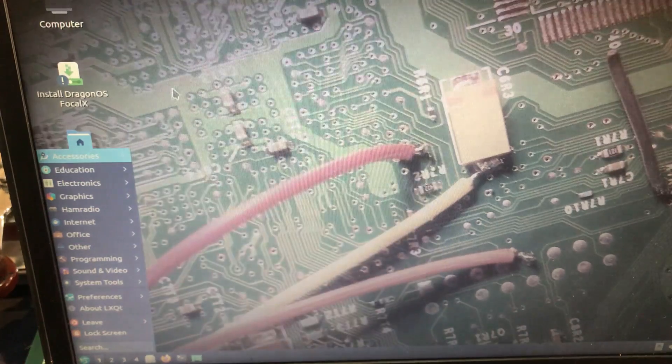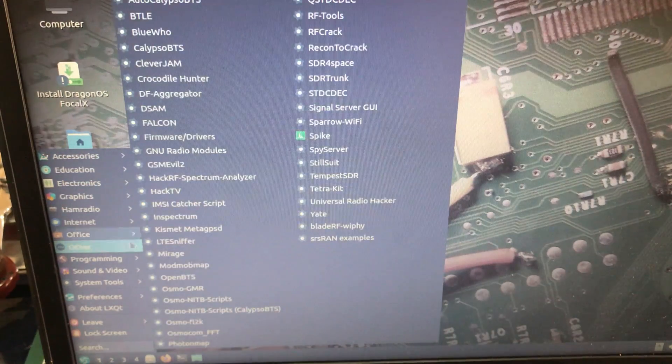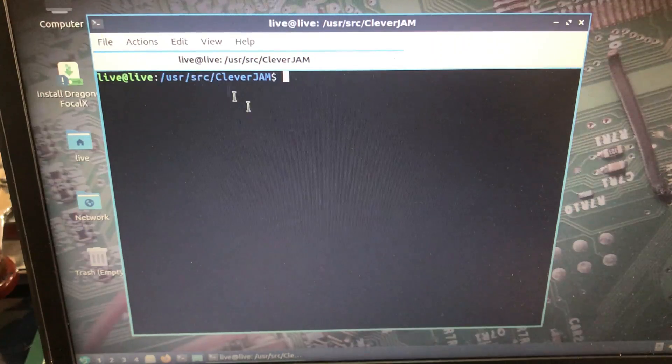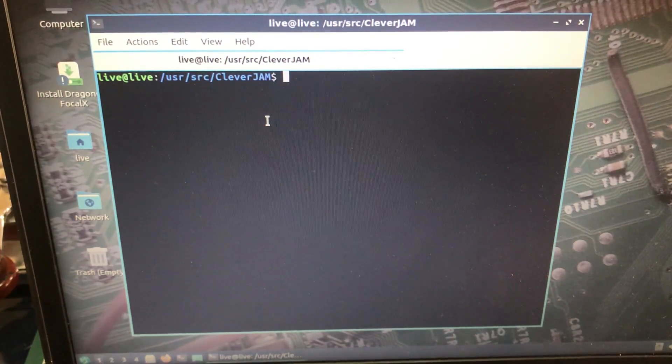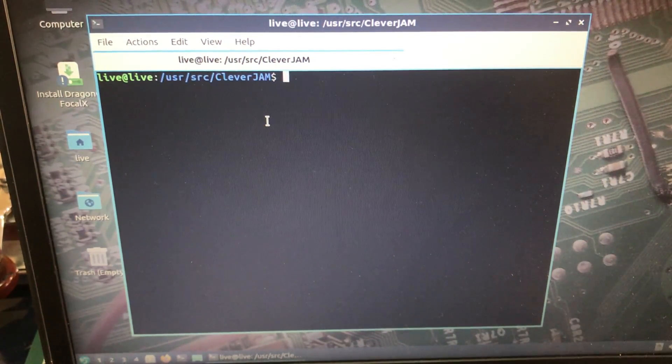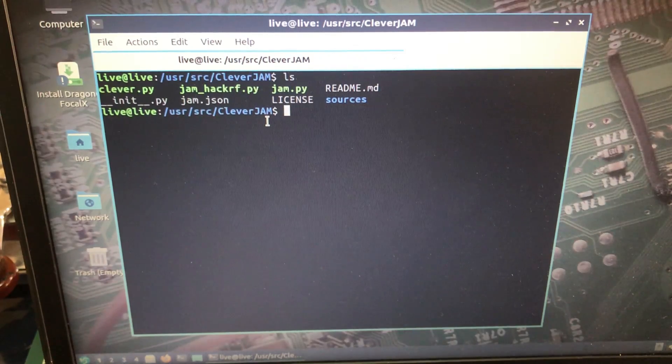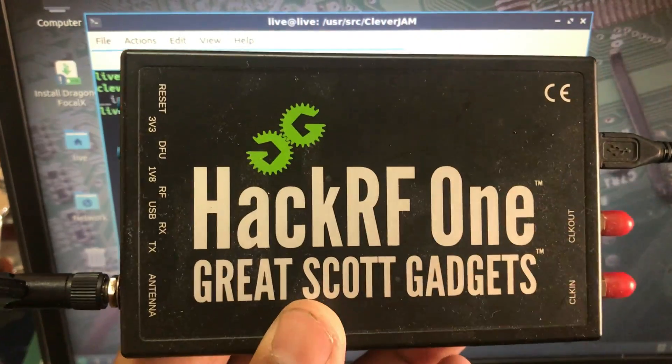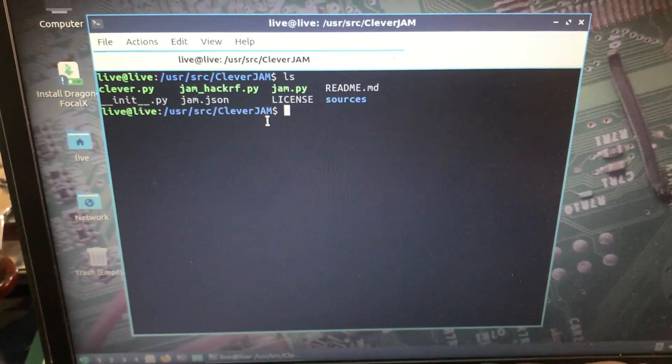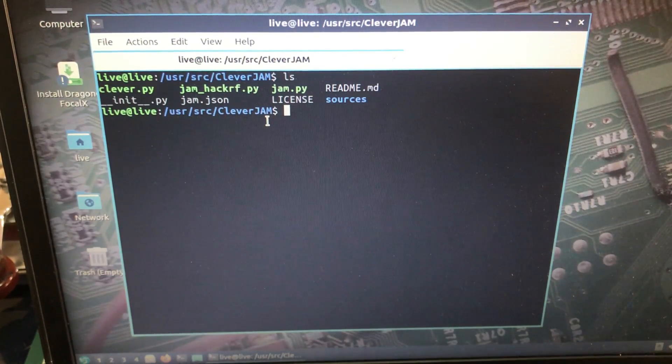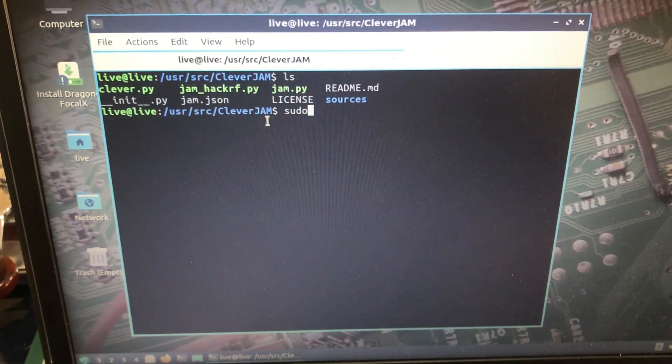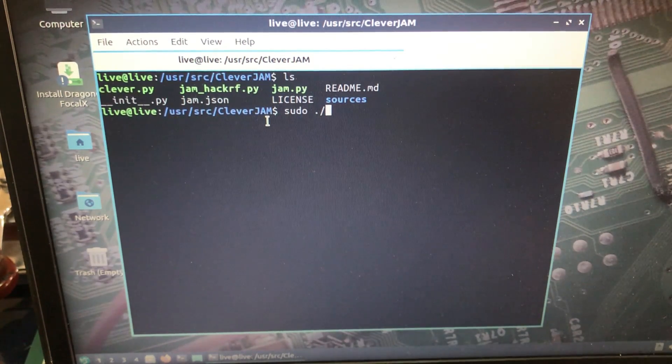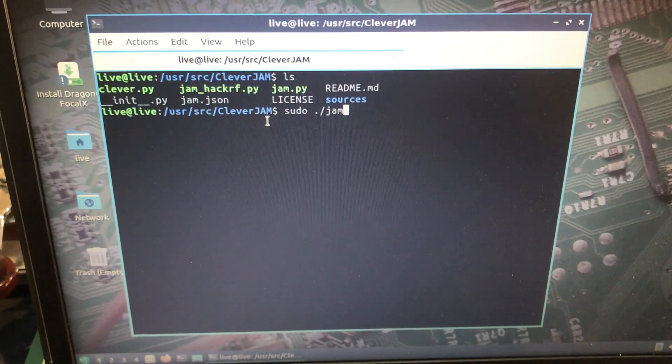So here in this particular example I'm going to use a tool called CleverJam. So let me just go to Other and let me go to CleverJam. Now once you open up any folder, just LS to see what is the content. For example, right now I'm using my HackRF which is connected to my laptop, so I'm just going to simply run sudo dot forward slash jam underscore